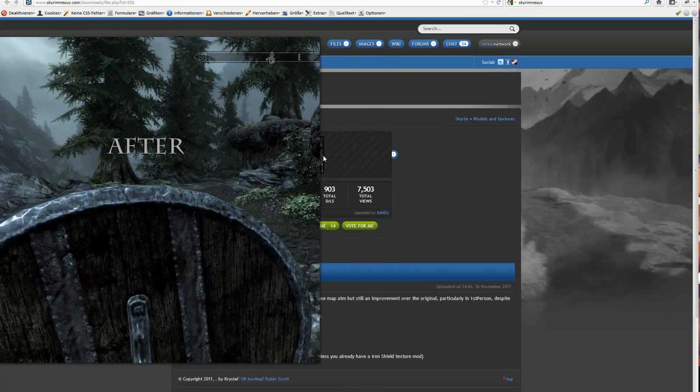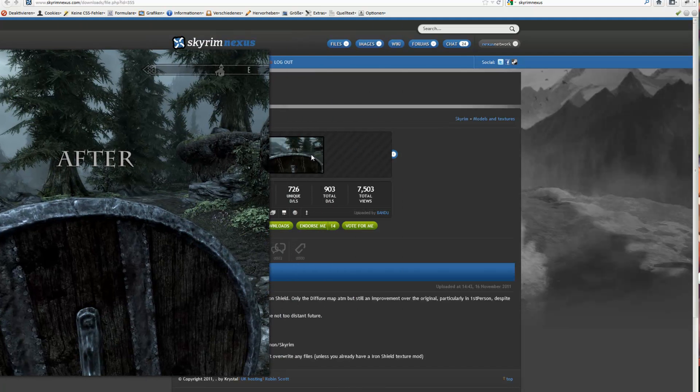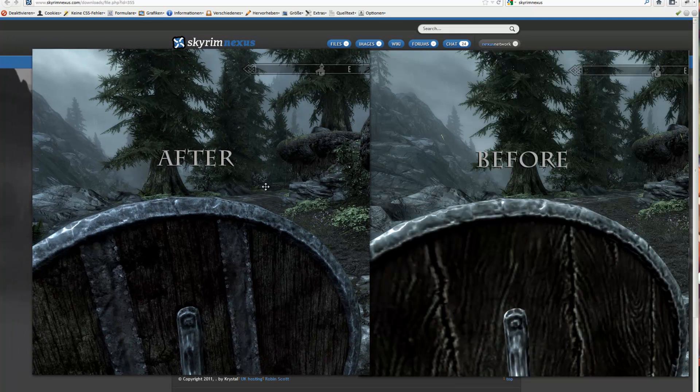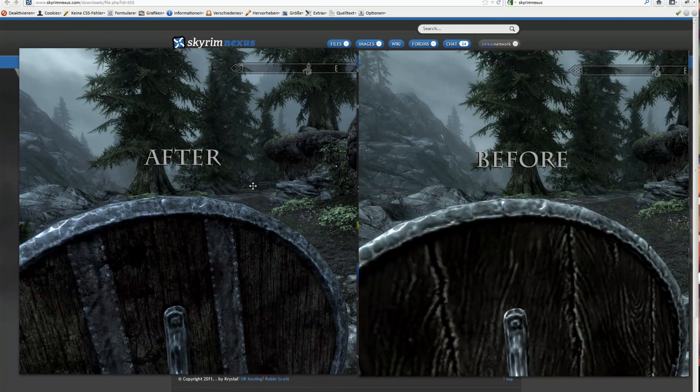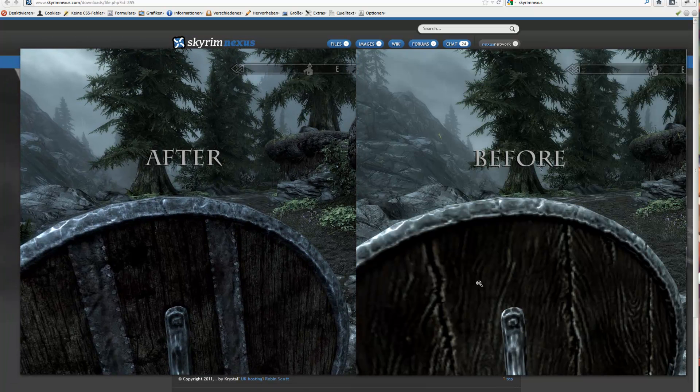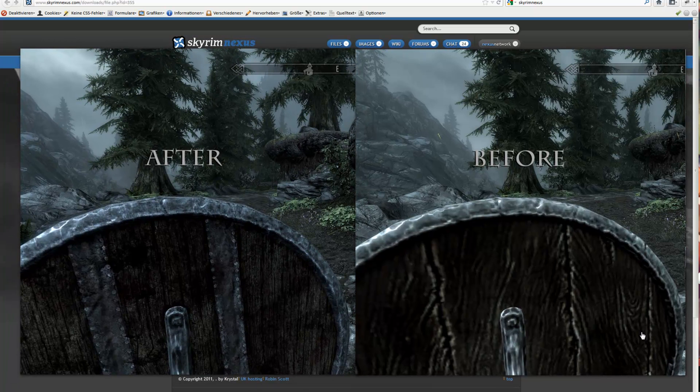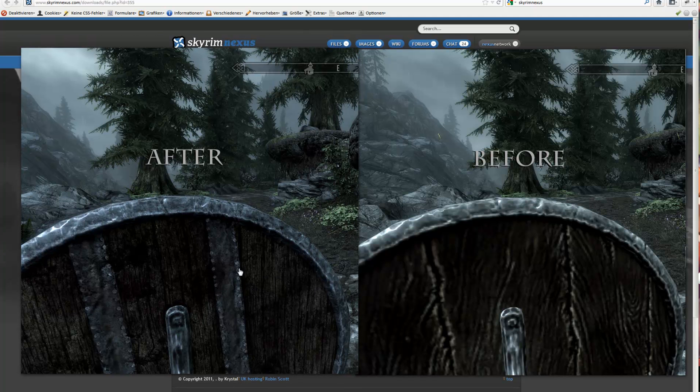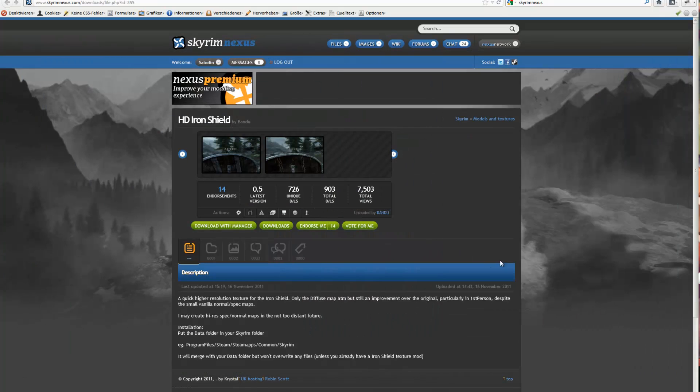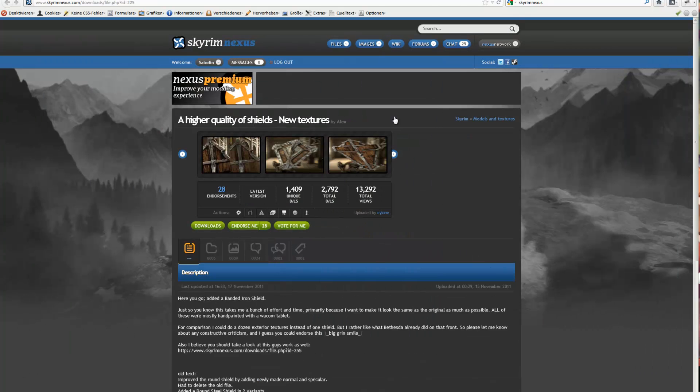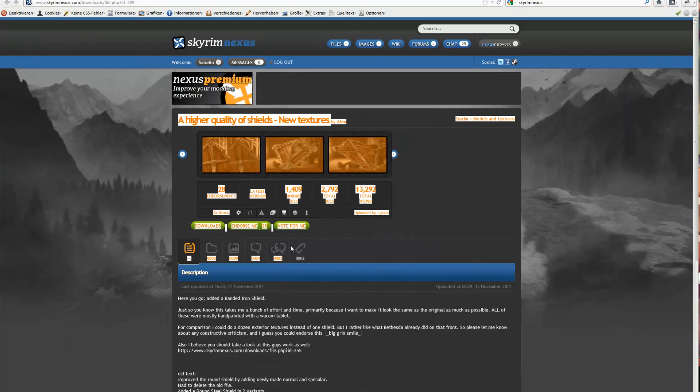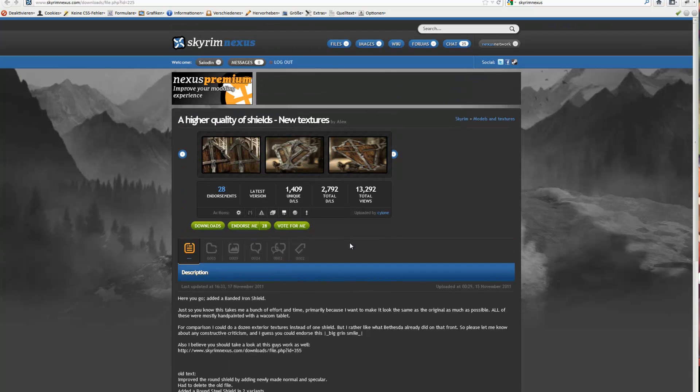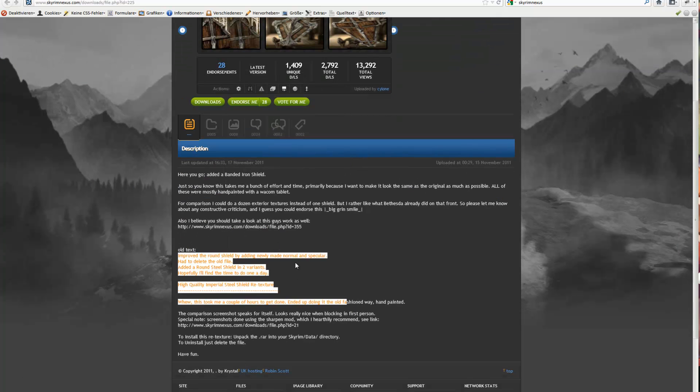HD iron shields. Same thing for the iron shield. See before the texture, after much more detailed. Very cool, especially if you hold it and block with it. And I hope they're getting out more shields soon.